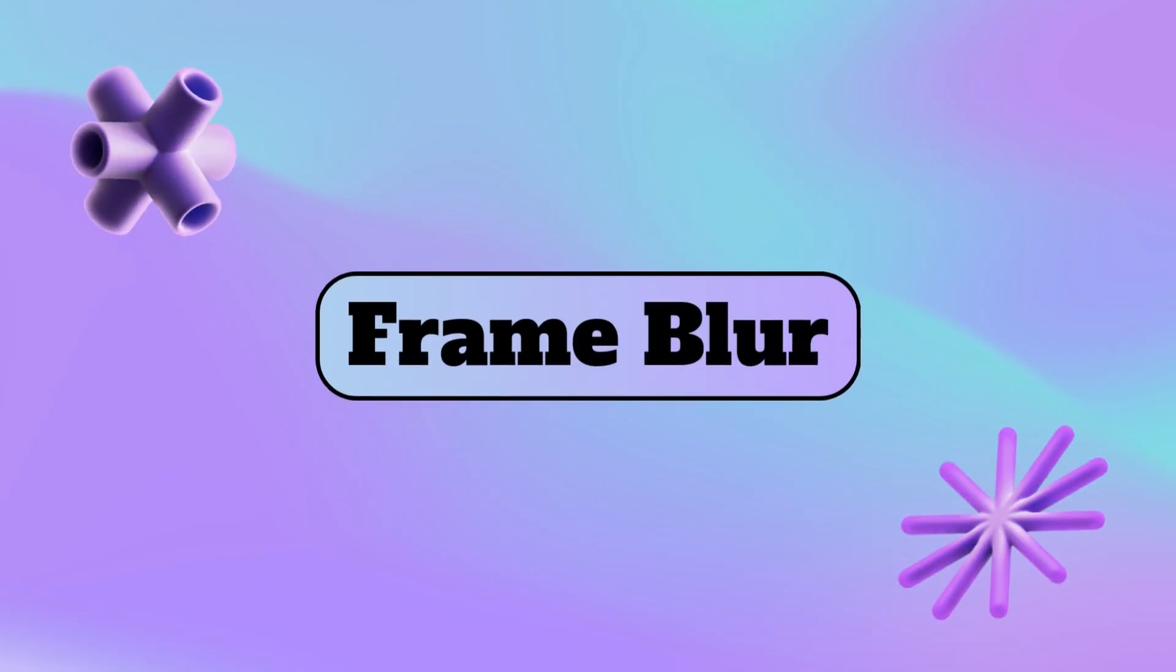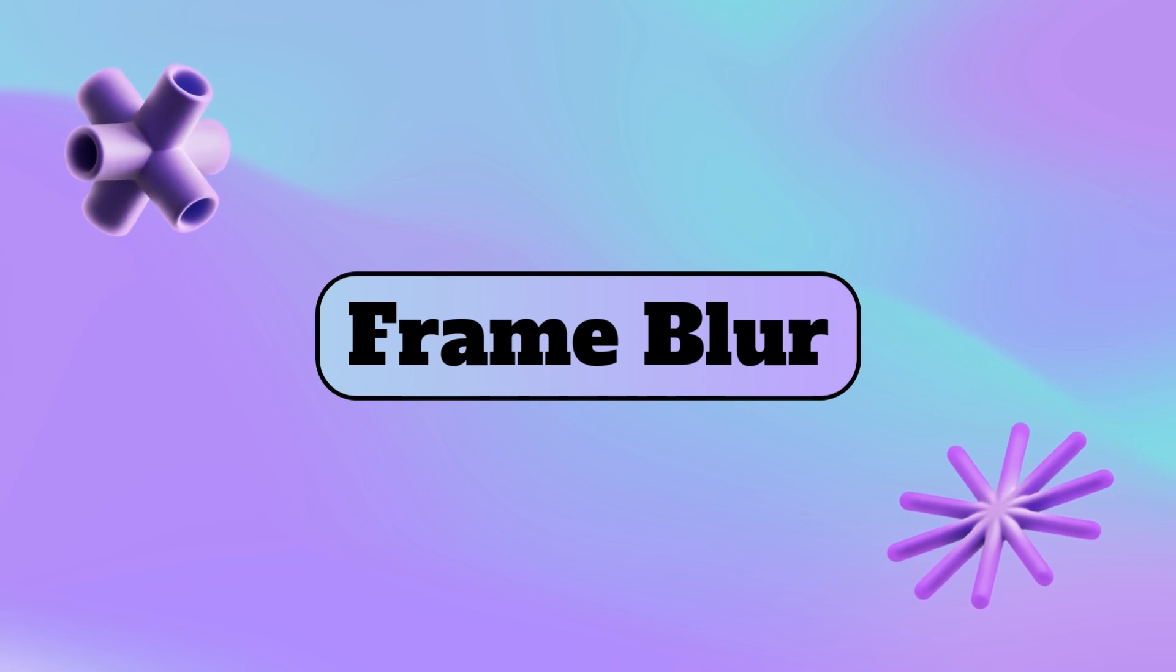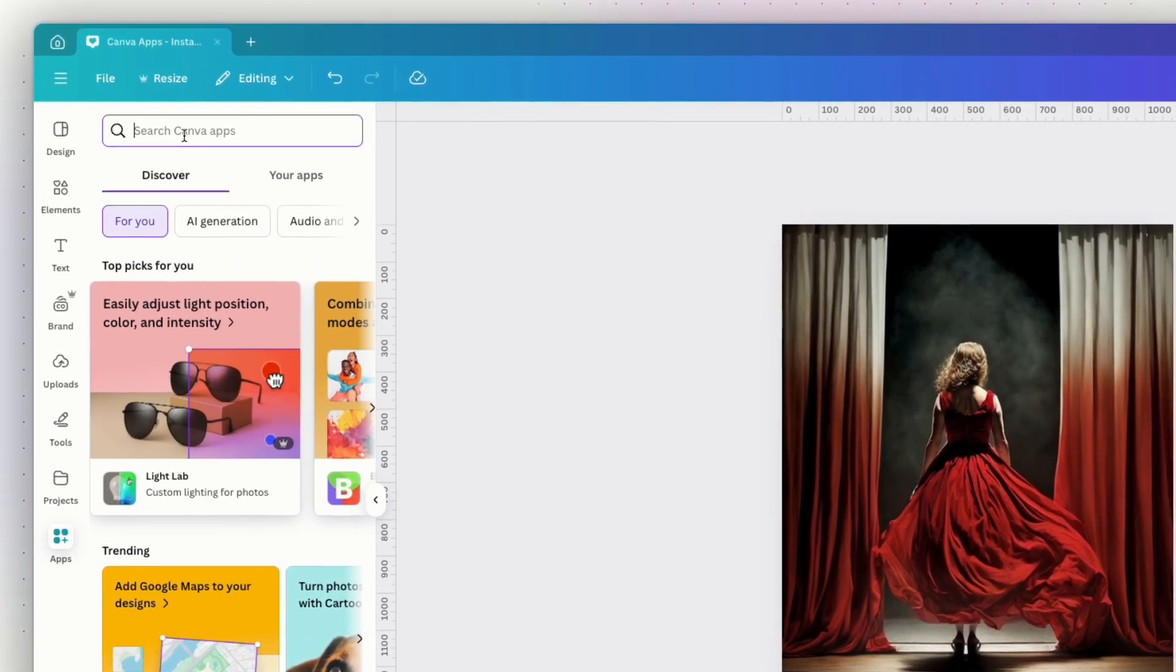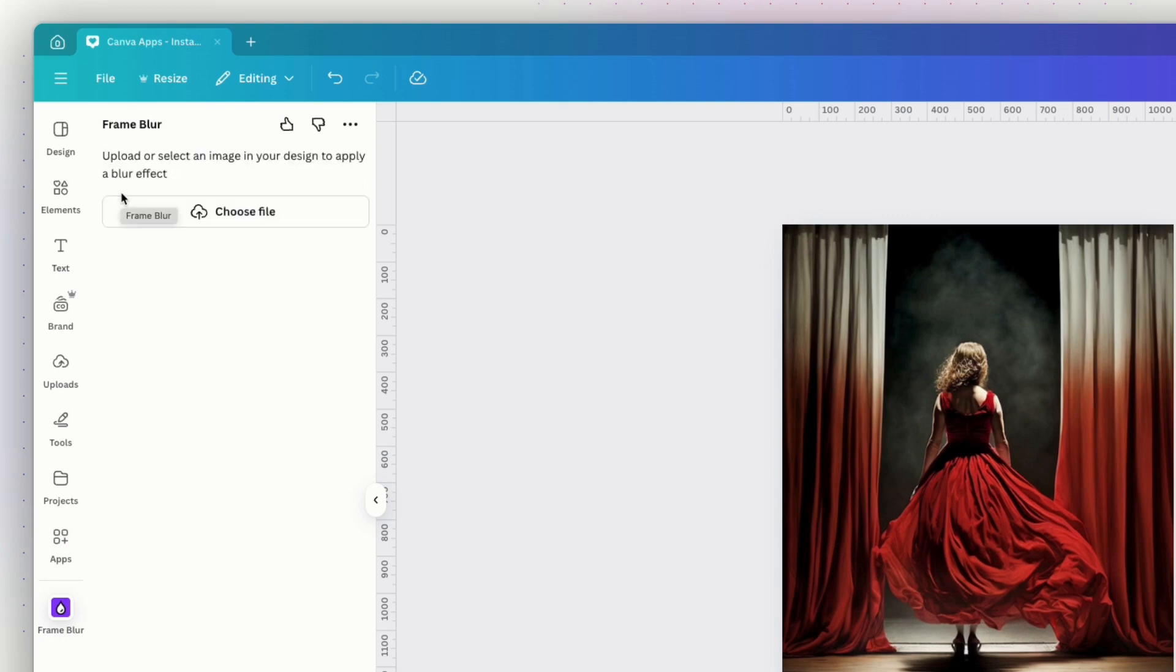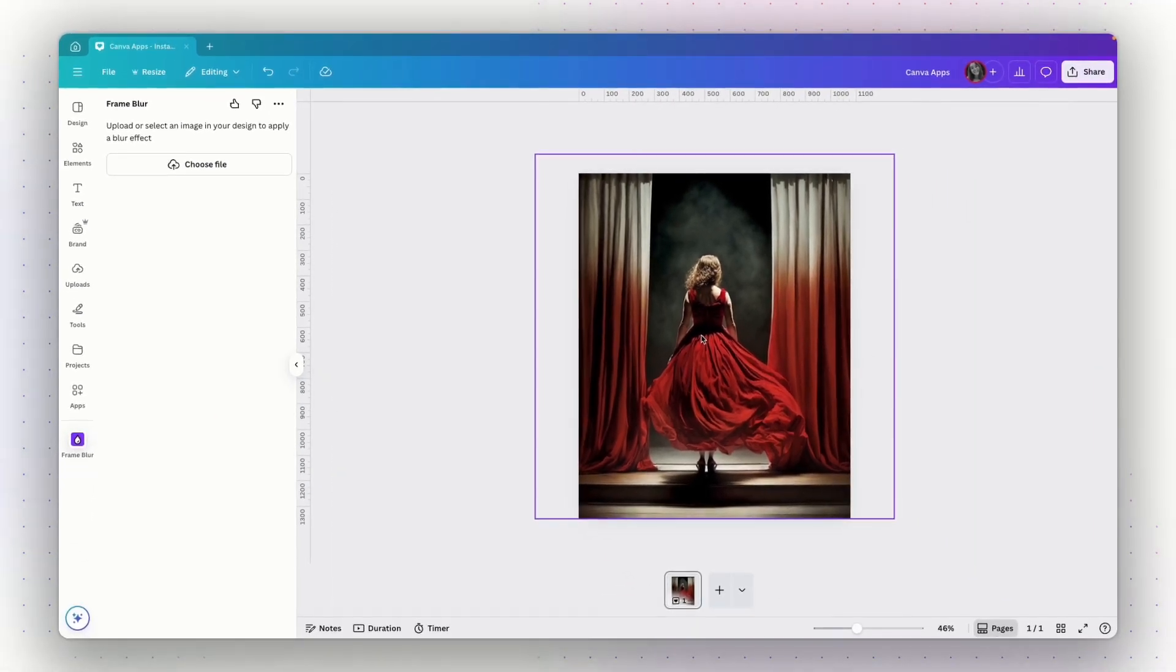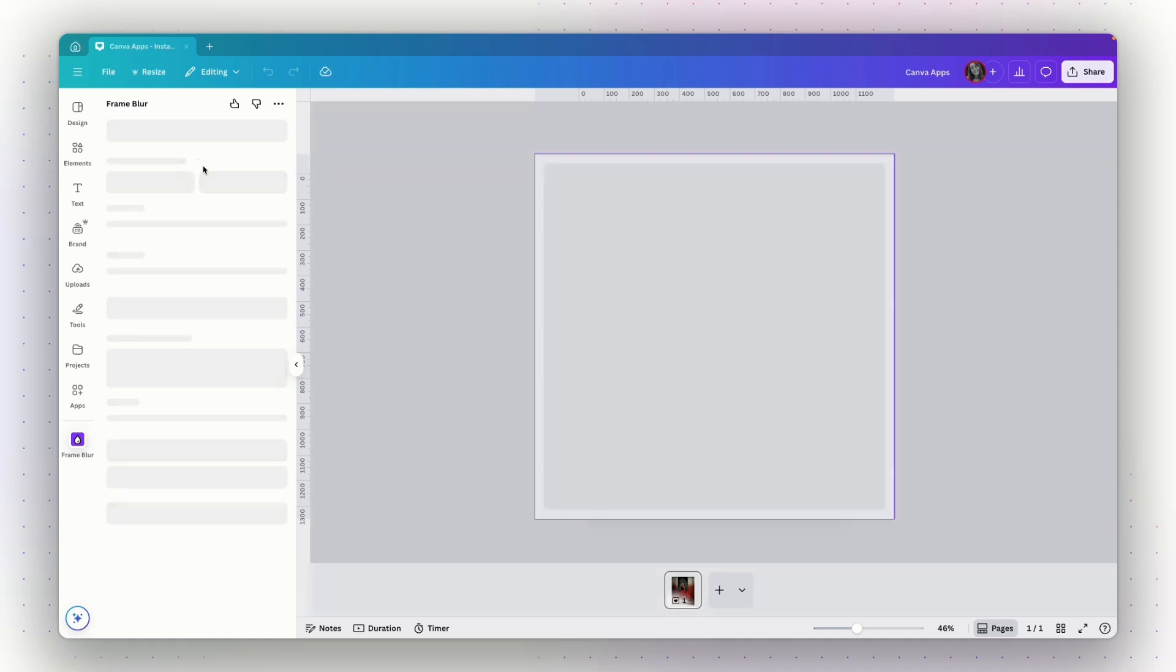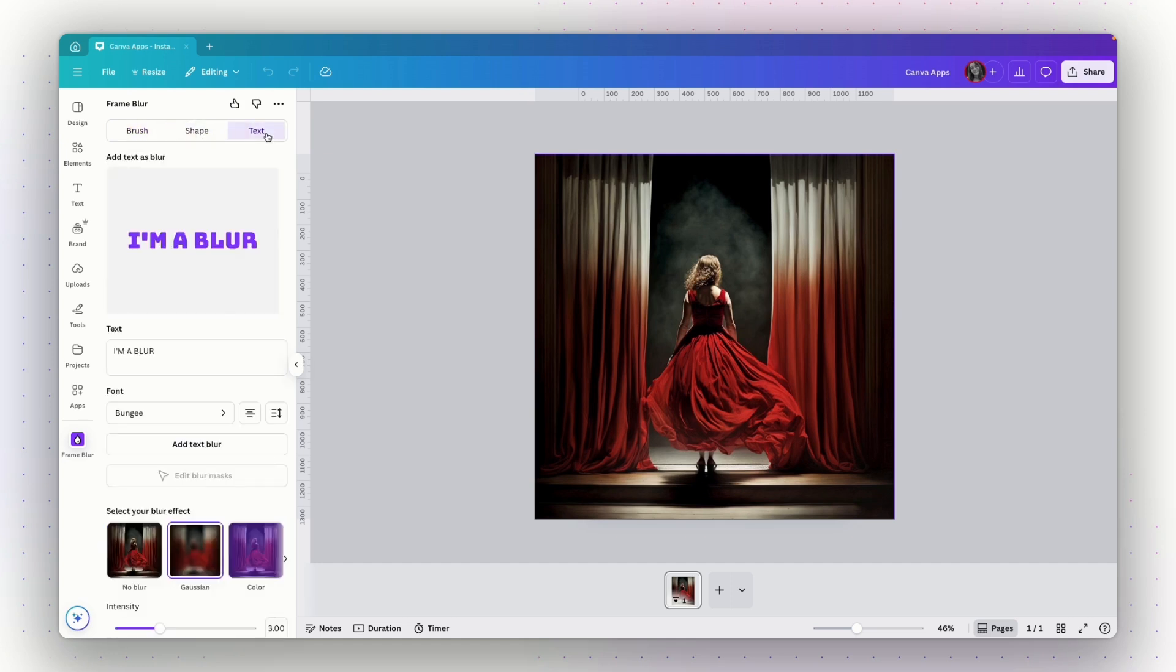The next app is going to allow us to add customizable effects to your images. Let me show you what I mean by that. So again, on the left panel, go to apps and search for frame blur. Choose this app. And the first thing you will need to do is upload an image or select one from your design. So I have this image right here. So I will just click on it and then click on edit image. Now I need to choose how I want to apply the effects. So I can apply it by brush, by shape or by text.